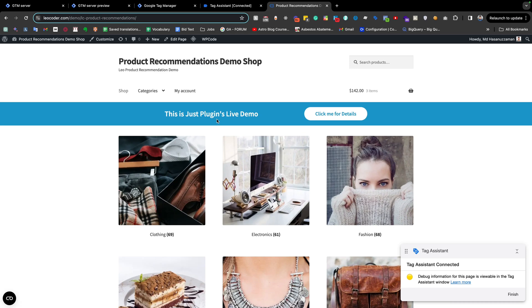Hello everyone, this is our eighth video in our cookie consent video series. In this video I will discuss server-side tagging and cookie consent setup. If you didn't watch my previous videos, I highly recommend watching them first to understand this video.